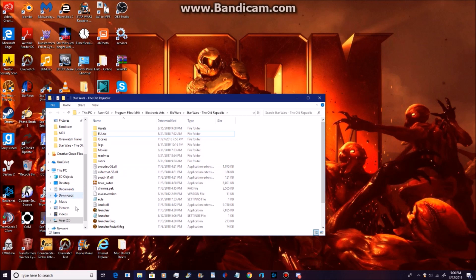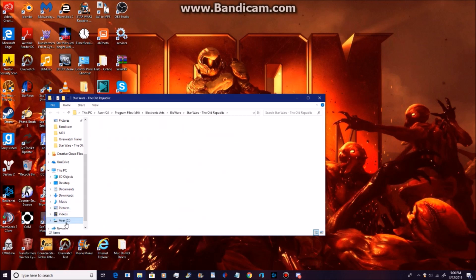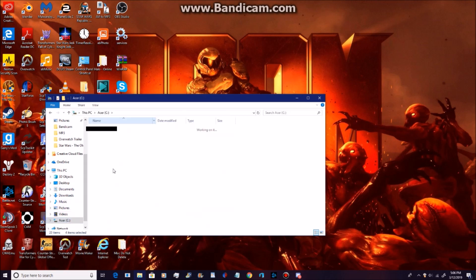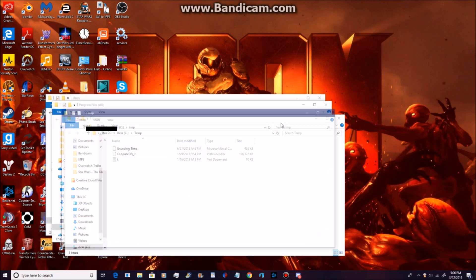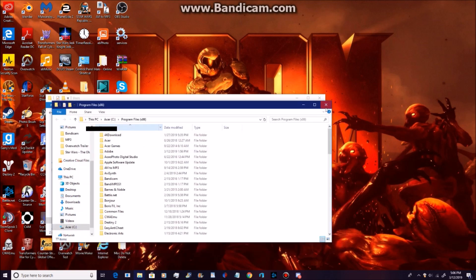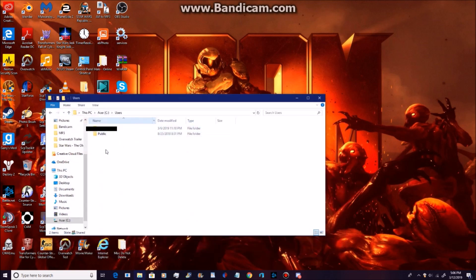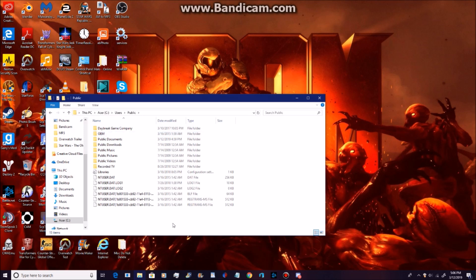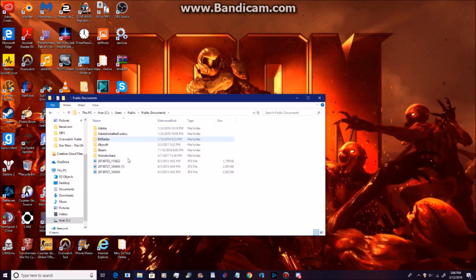Now you're going to be going to see users. You're going to go to public. Now you're going to go to public documents. Now you're going to right-click on BitRadar and delete it.